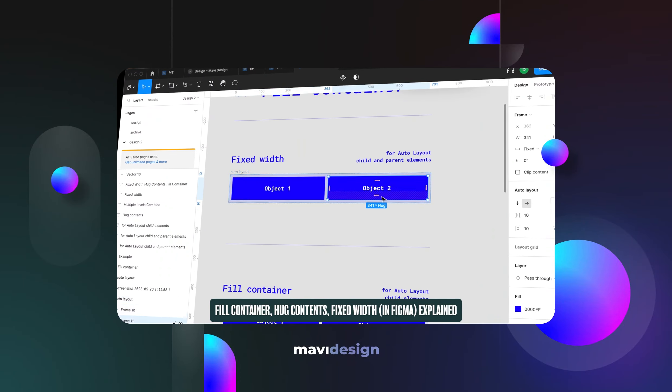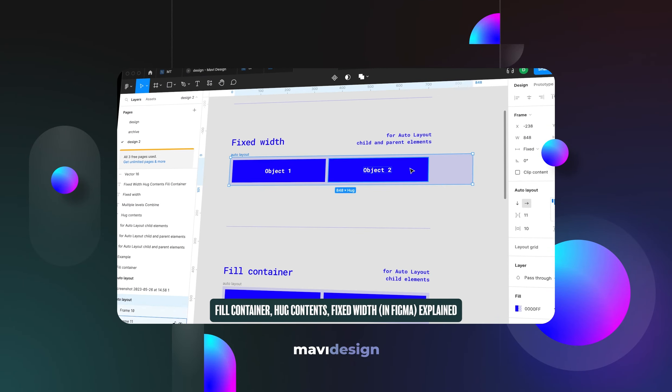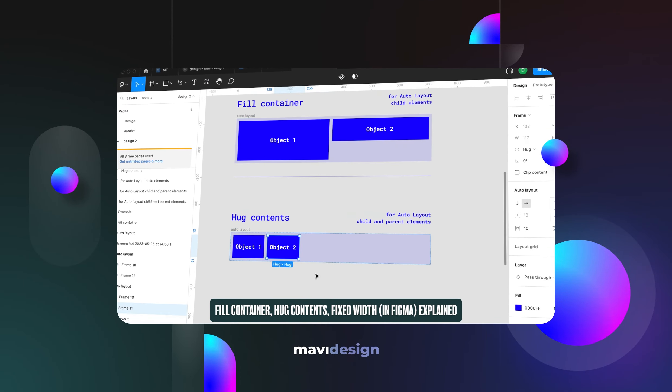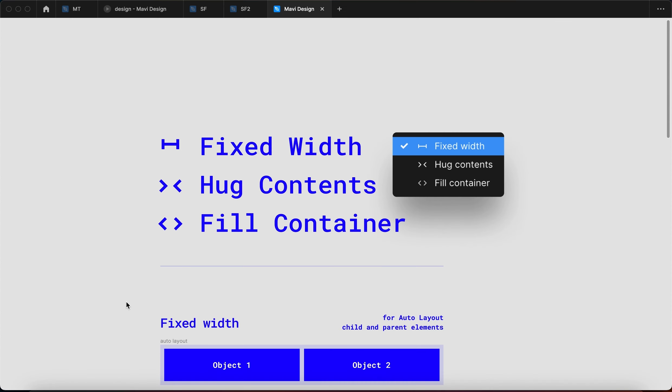Let's finally clear up the confusion about Fixed Width, Hug Contents and Fill Container. Especially for beginners in Figma, these might get confusing, so in this video let's go over what each of these means and when you should use them.